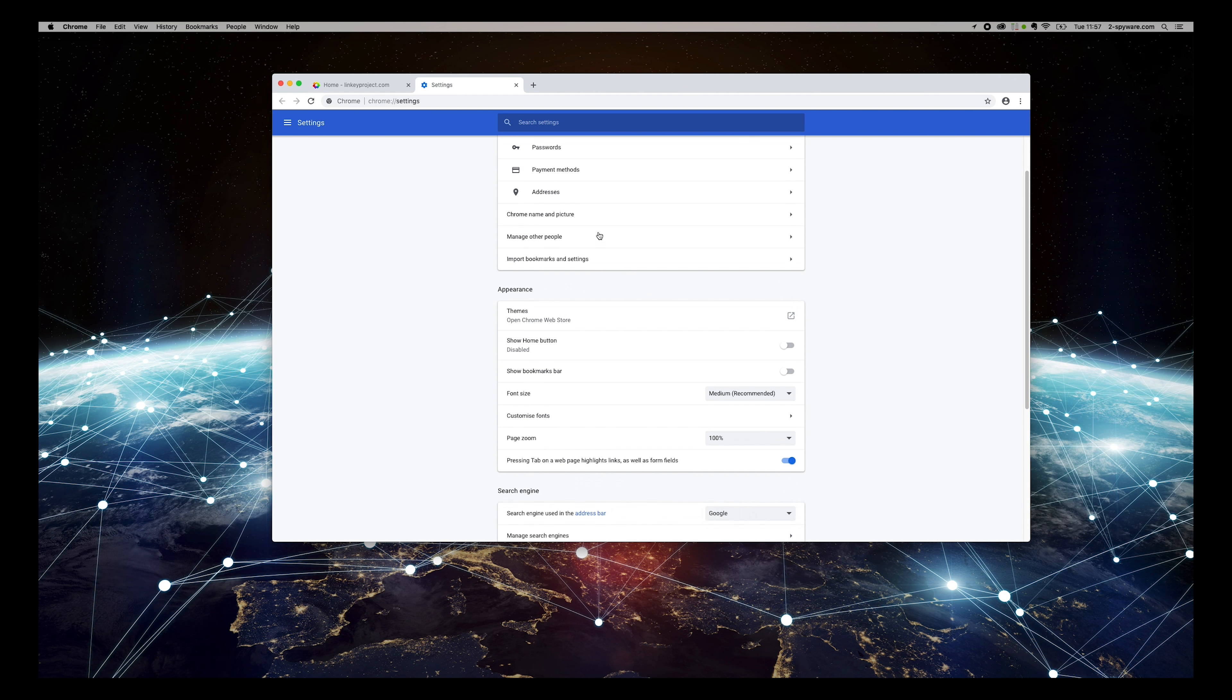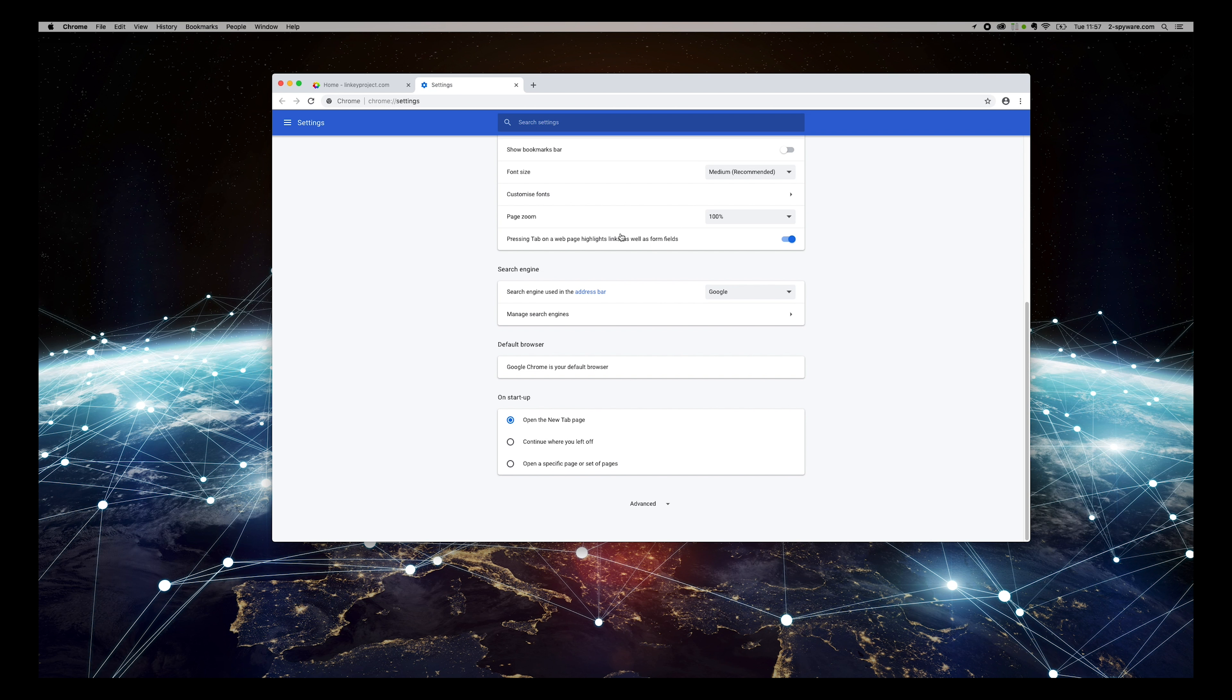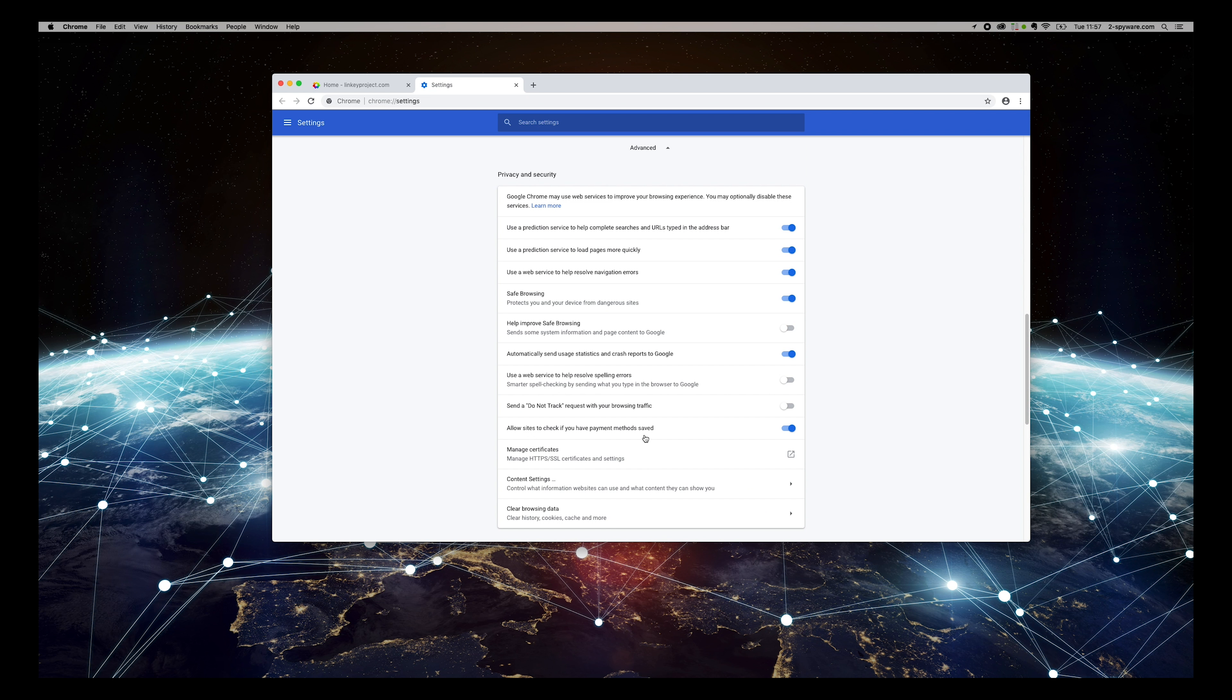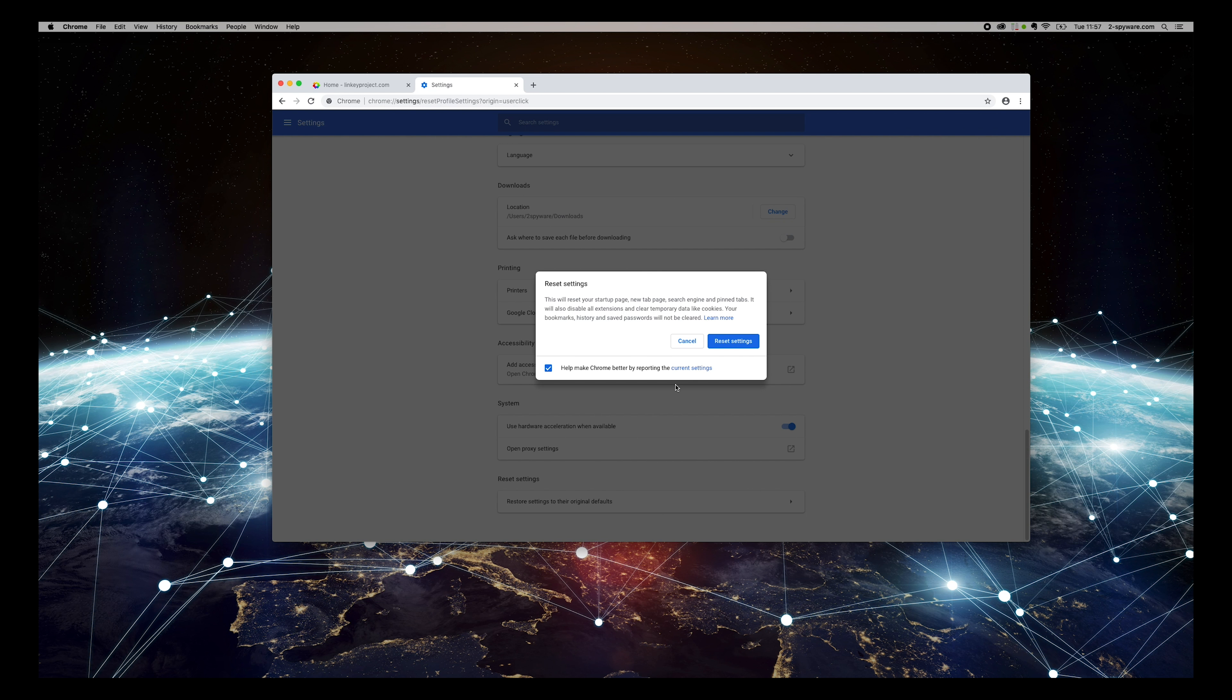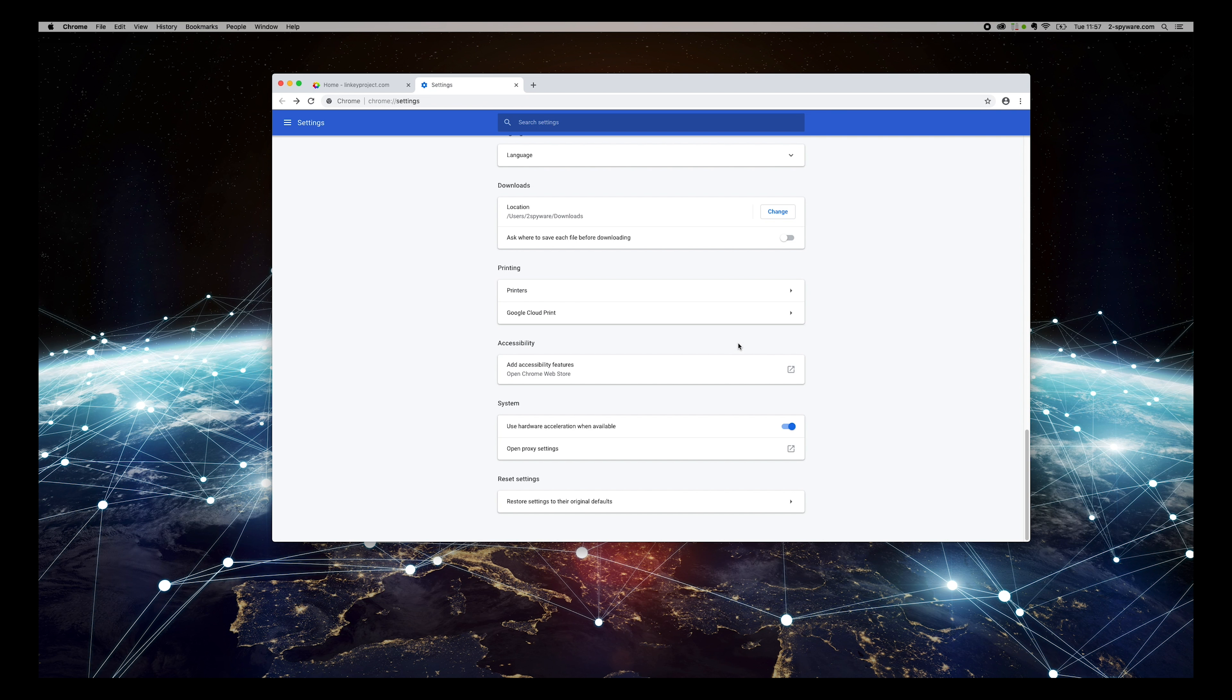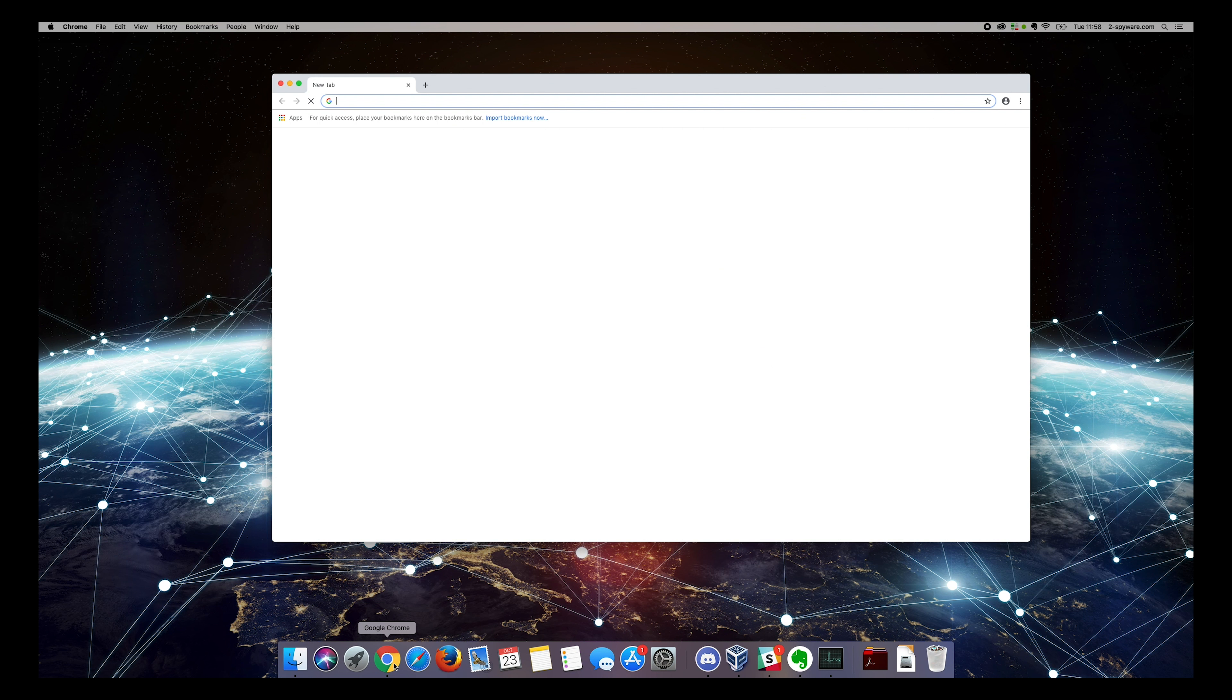To completely make sure that Chrome browser is clean, open Settings. Then scroll to bottom of the page and press Advanced. Scroll to bottom again and press Restore Settings to their original defaults. Linky should now be completely removed from your Chrome browser.